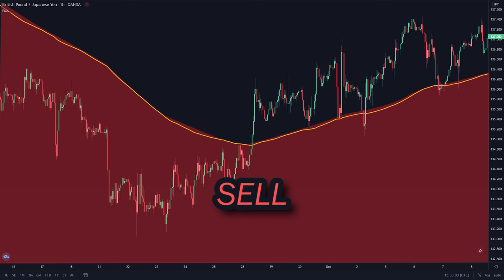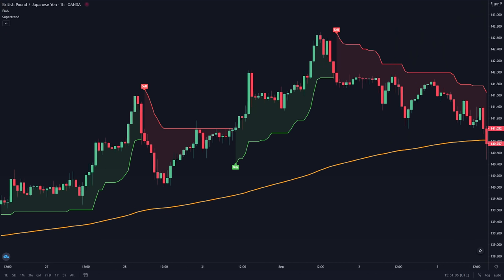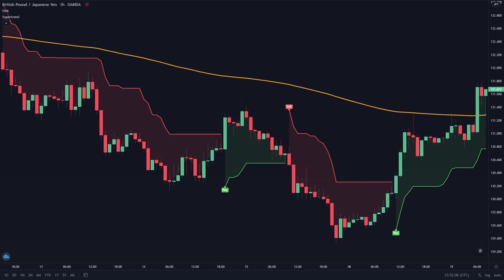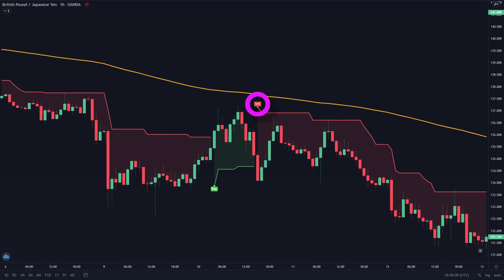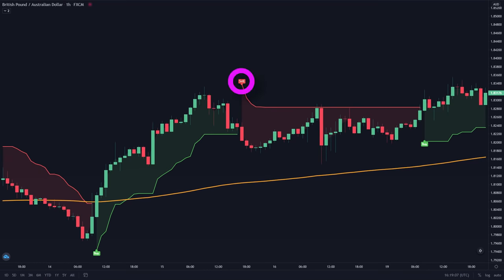Let me give you an example. If an indicator — in this case the Supertrend — gave a buy signal while the price is above the 200 EMA, you take a buy position. But if the Supertrend gave a buy signal but the price is below the 200 EMA, then you ignore this buy signal. This also works for sell signals as well. If the Supertrend gave a sell signal and the price is below the 200 EMA, you take a sell position. But if the Supertrend gave a sell signal but the price is above the 200 EMA, then you ignore this sell signal. So that's how you combine any indicator with the 200 EMA.